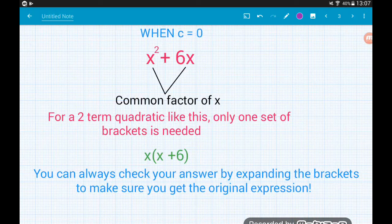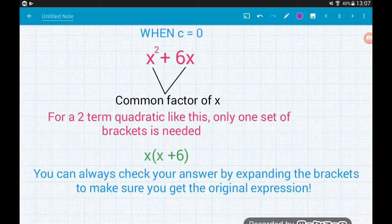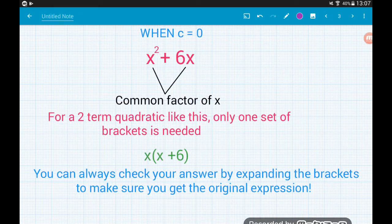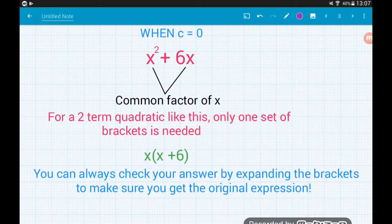We need to spot that we've got a common factor of x between our two terms. We bring that out the front of the brackets and then divide the two terms by x. So x squared divided by x leaves us with x, and 6x divided by x leaves us with 6. So x squared plus 6x factorizes to x(x + 6).